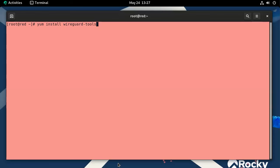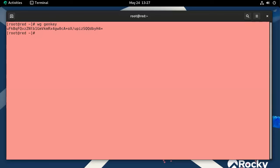First you need WireGuard installed. On Red Hat-based machines you do 'yum install wireguard', and on Debian-based systems it's 'apt-get install wireguard'. Once installed you can use the 'wg' command, which includes a 'genkey' option.